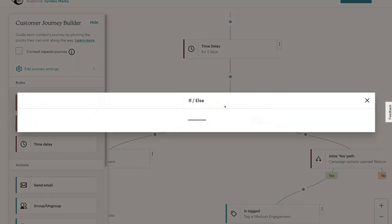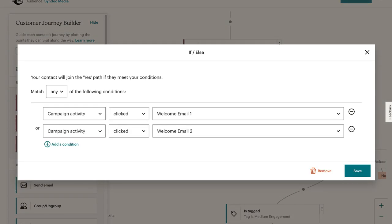If we click here, you can see that your contact will join the yes path if they meet your conditions. Basically, if the first email has been clicked, they're going to be added to the yes path. If the welcome email two has been clicked, they'll also be added to the yes path. We can go ahead and add additional conditions if we like.